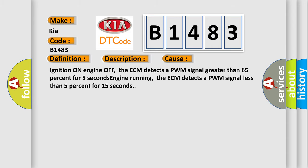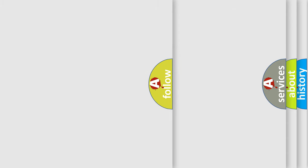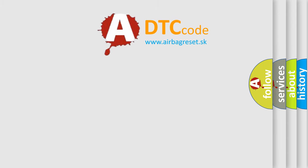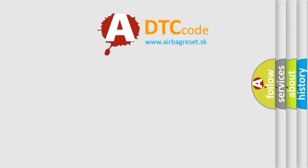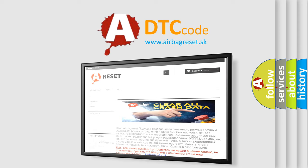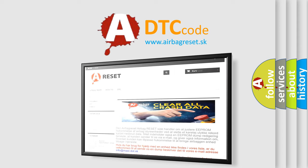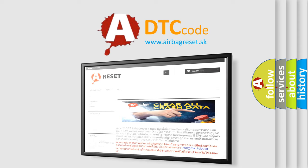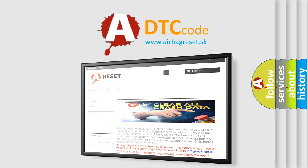The Airbag Reset website aims to provide information in 52 languages. Thank you for your attention and stay tuned for the next video.